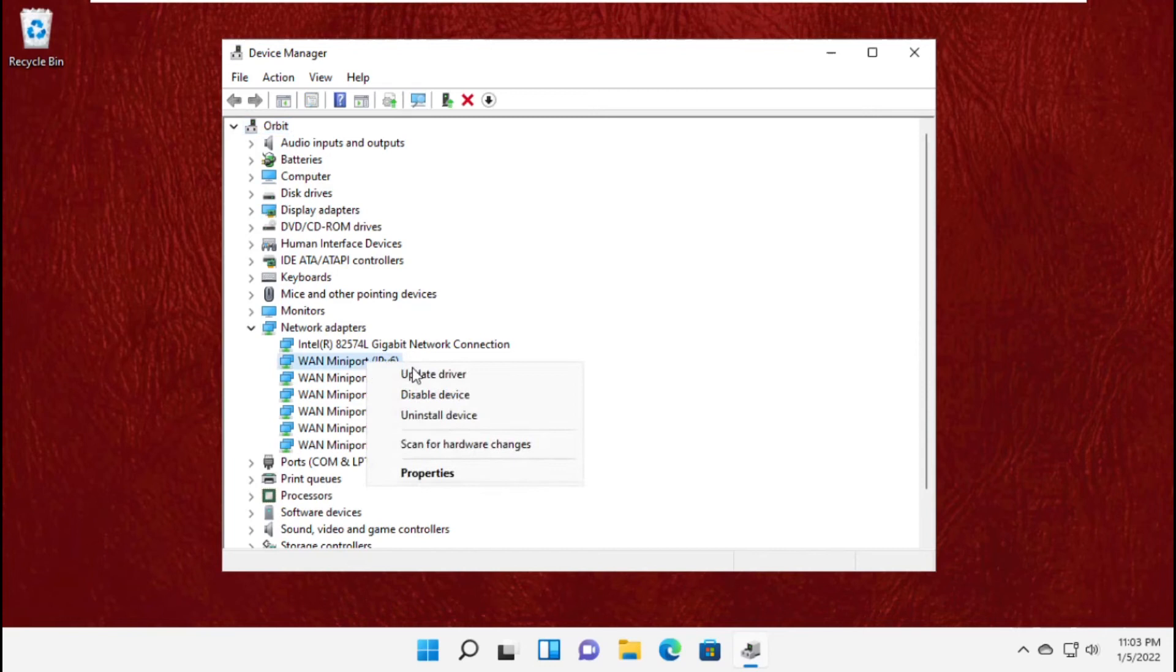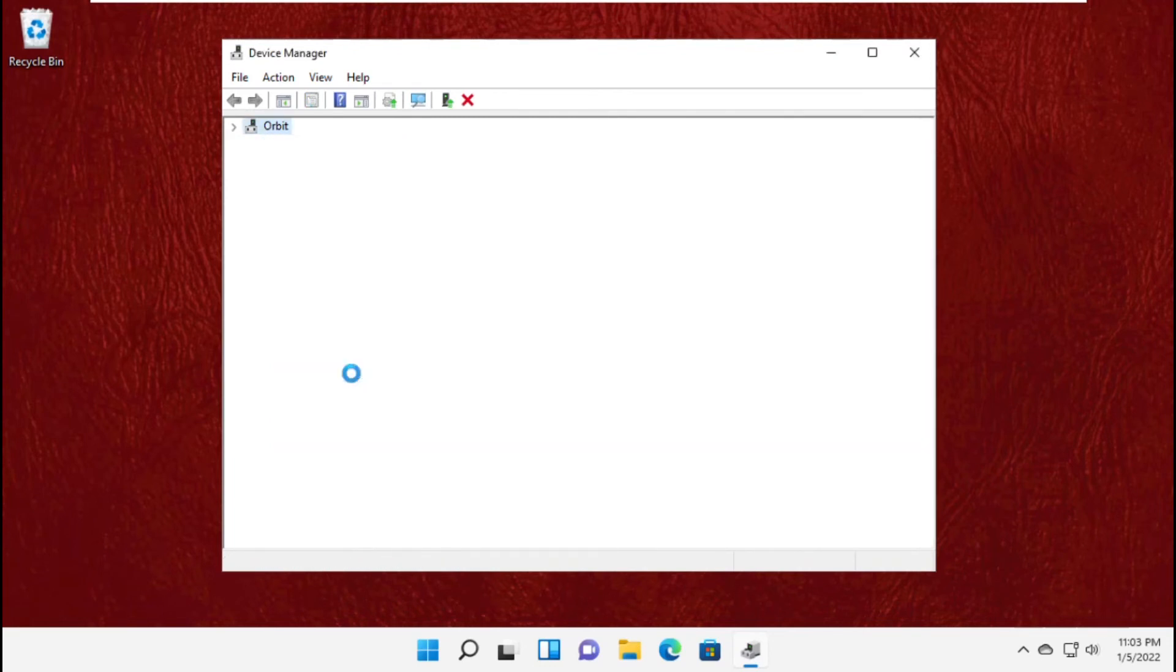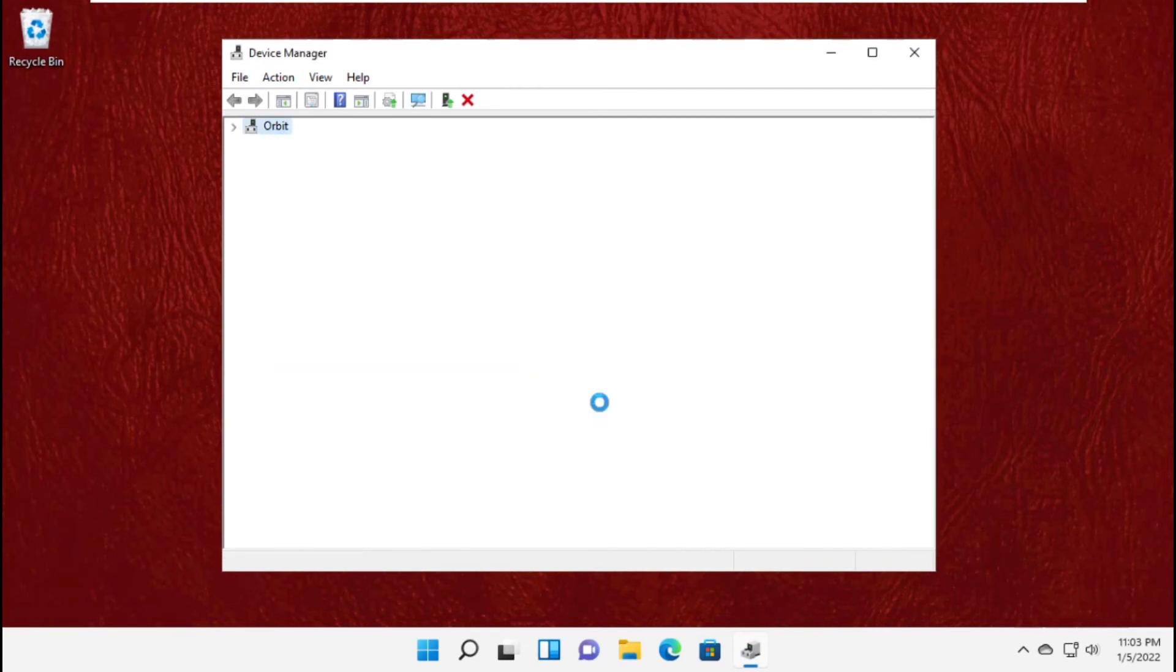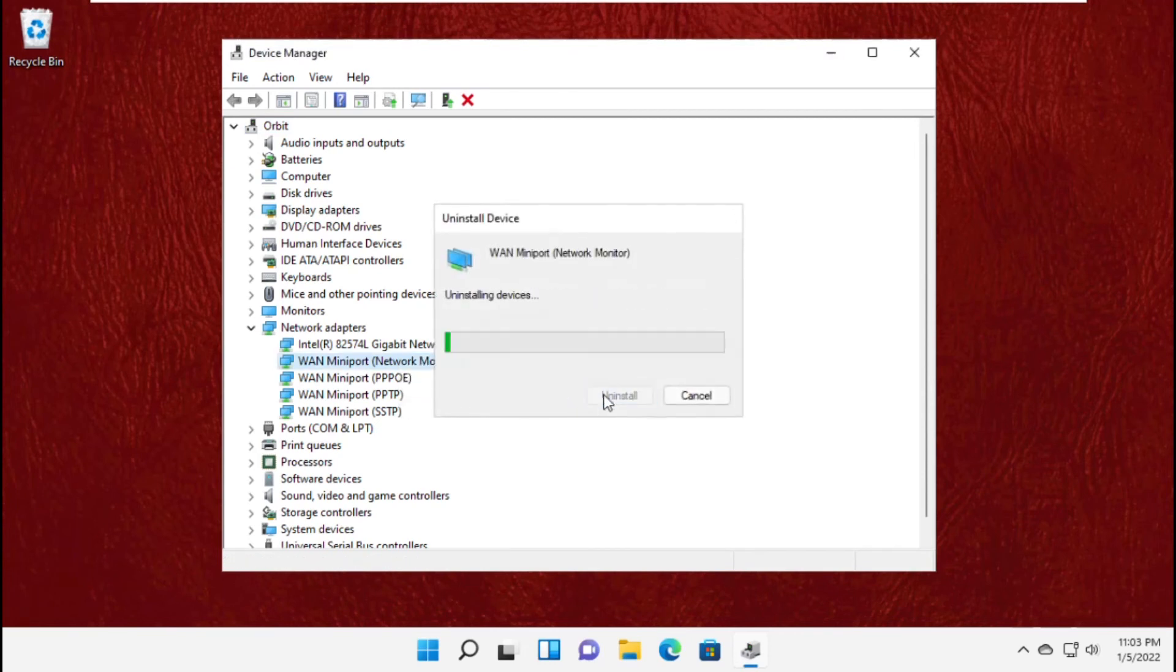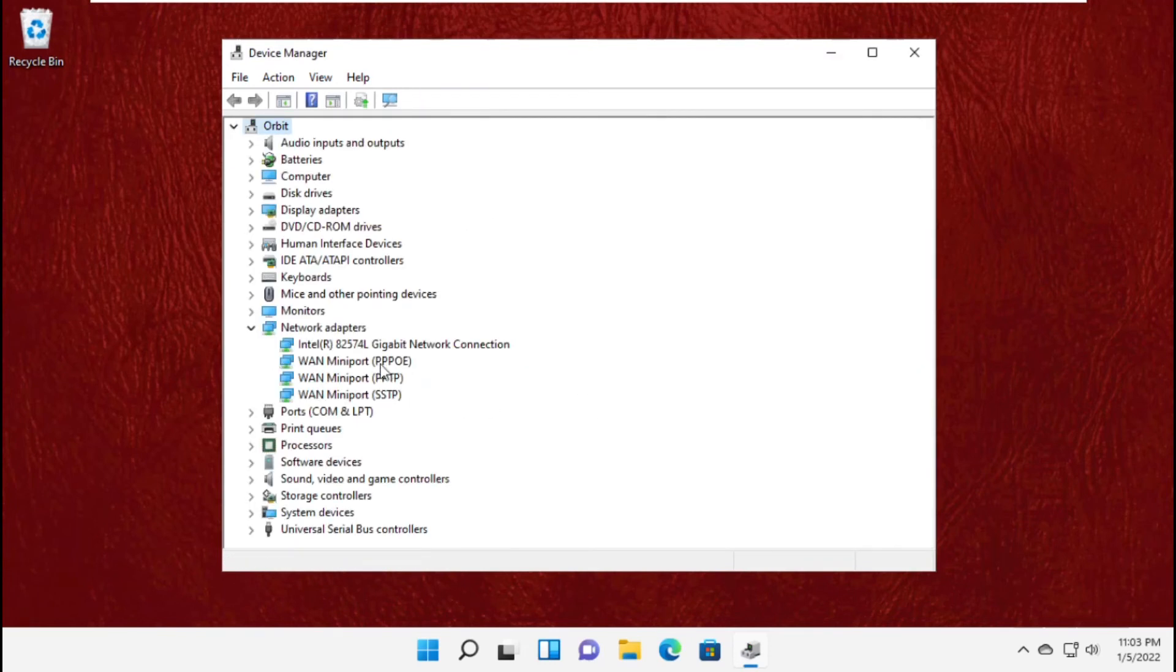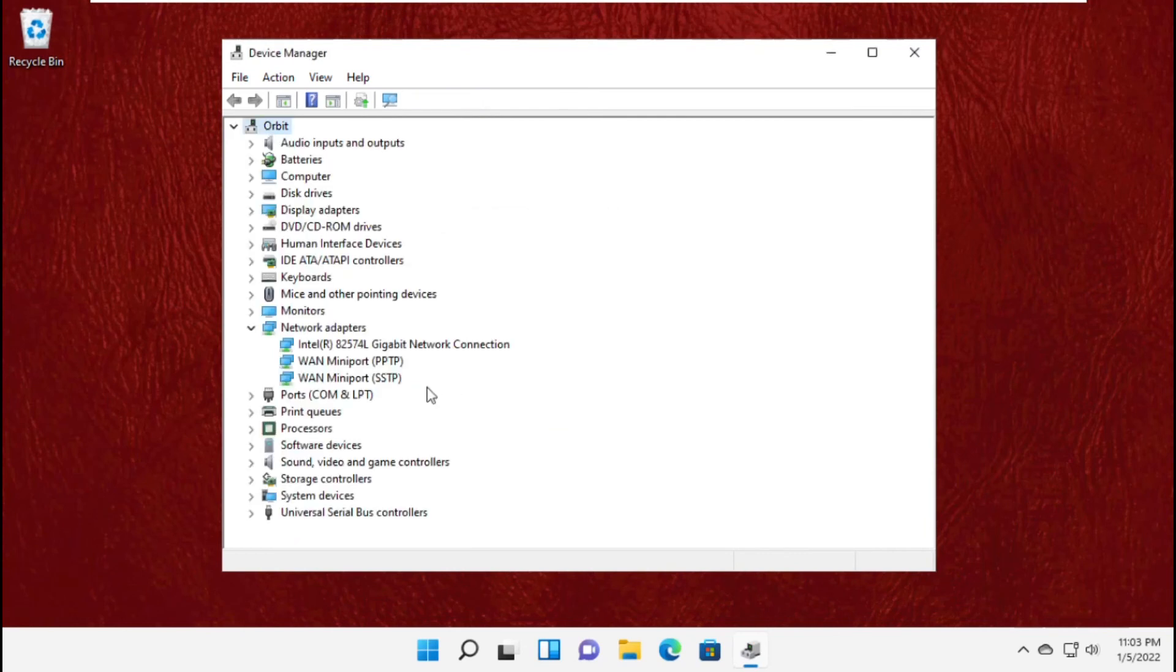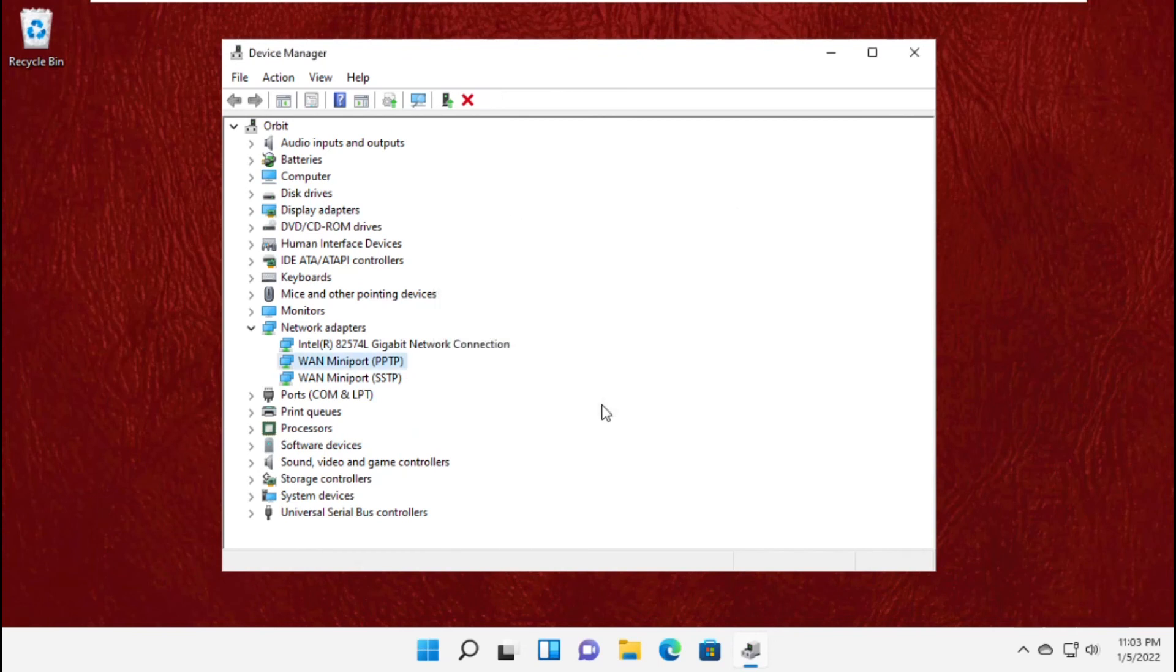Right-click on it, then click on Uninstall device. Again, do the same process to all network adapters. Click on uninstall PPTP, click on uninstall.